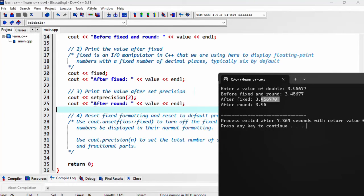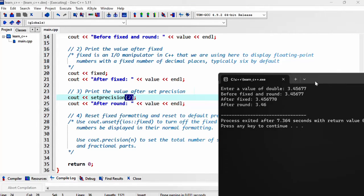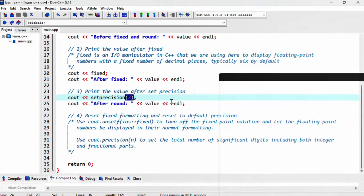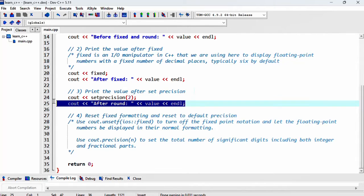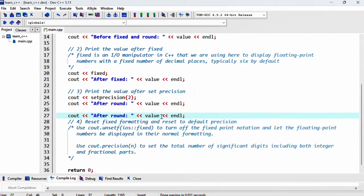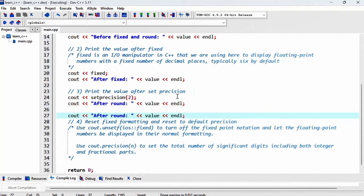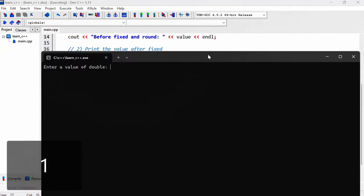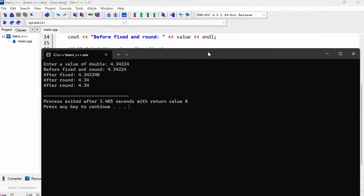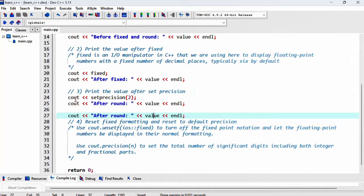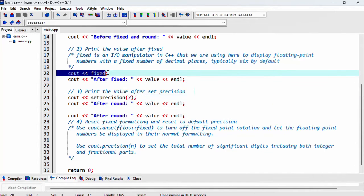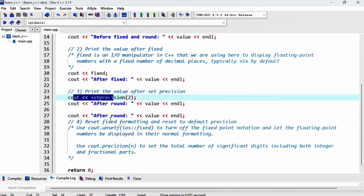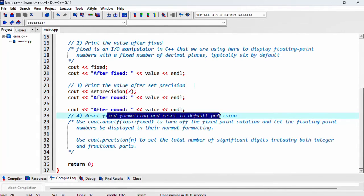And then we've got the round. So that's rounded that to two decimal places. But now anything we print afterwards will always print out to two decimal places. So it will just keep rounding whatever is displayed once we set these fixed and set precision. So what we want to do is reset fixed formatting and reset the default precision.